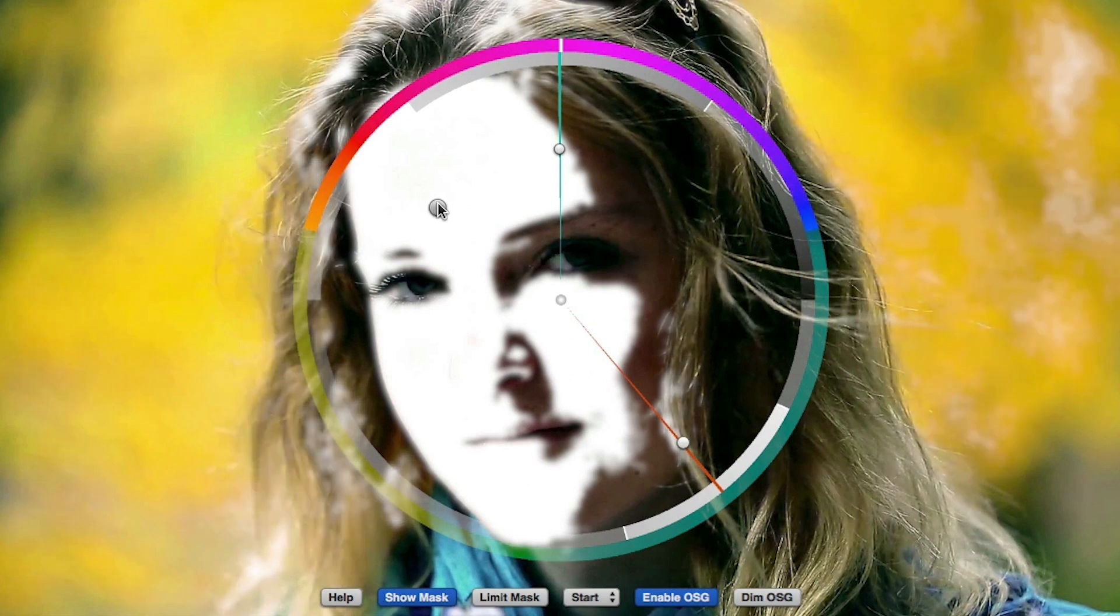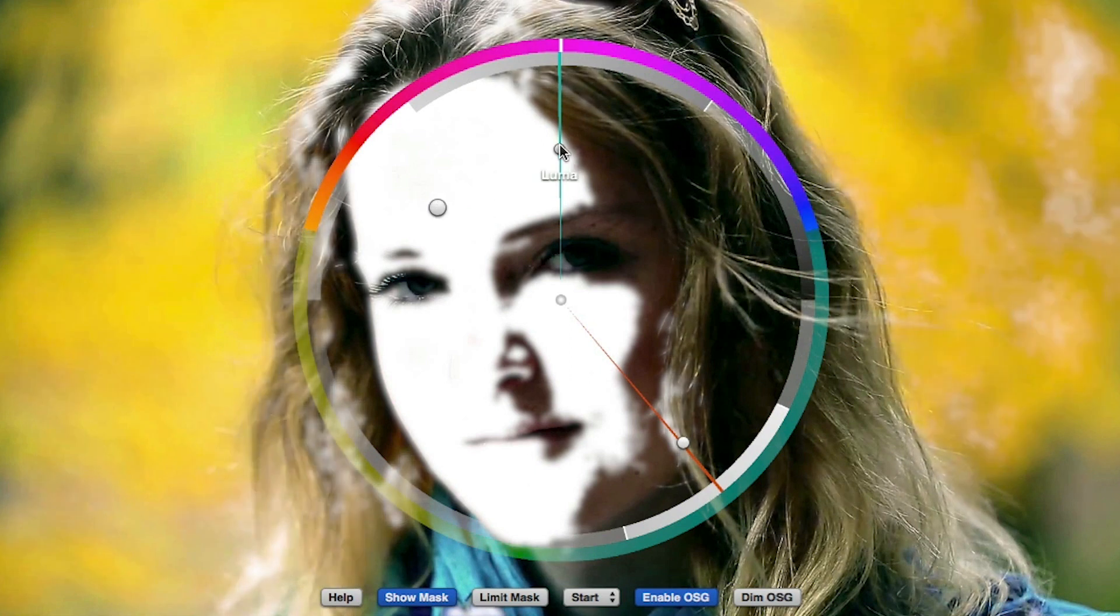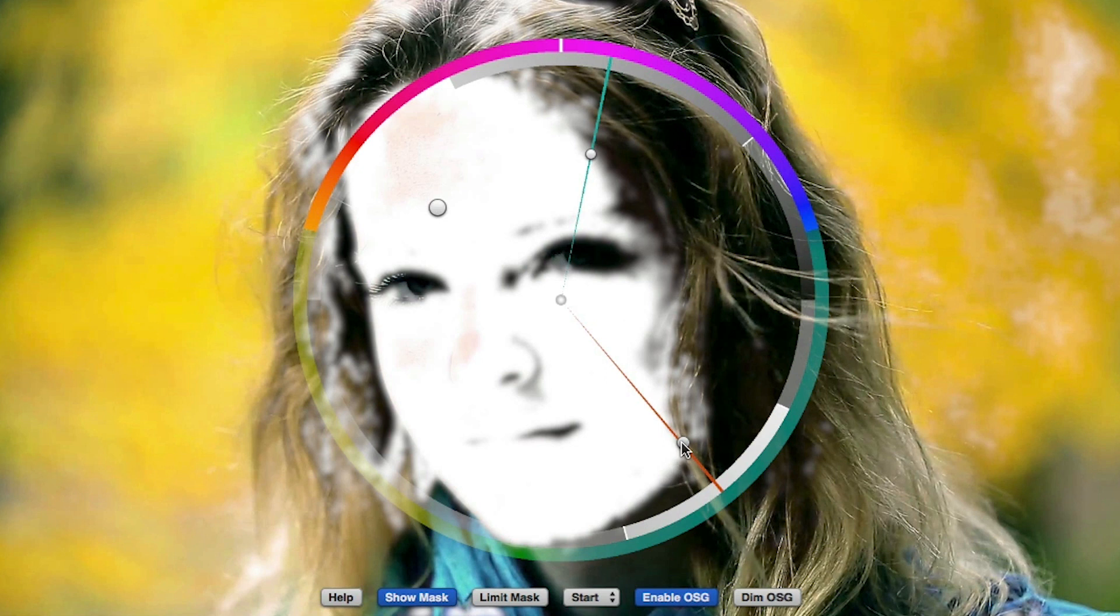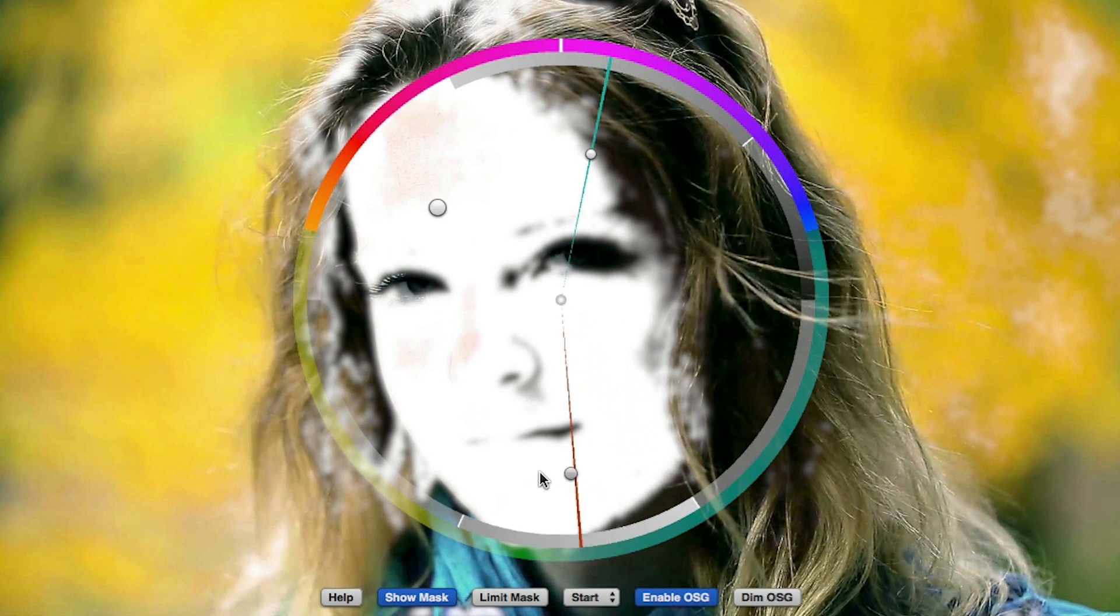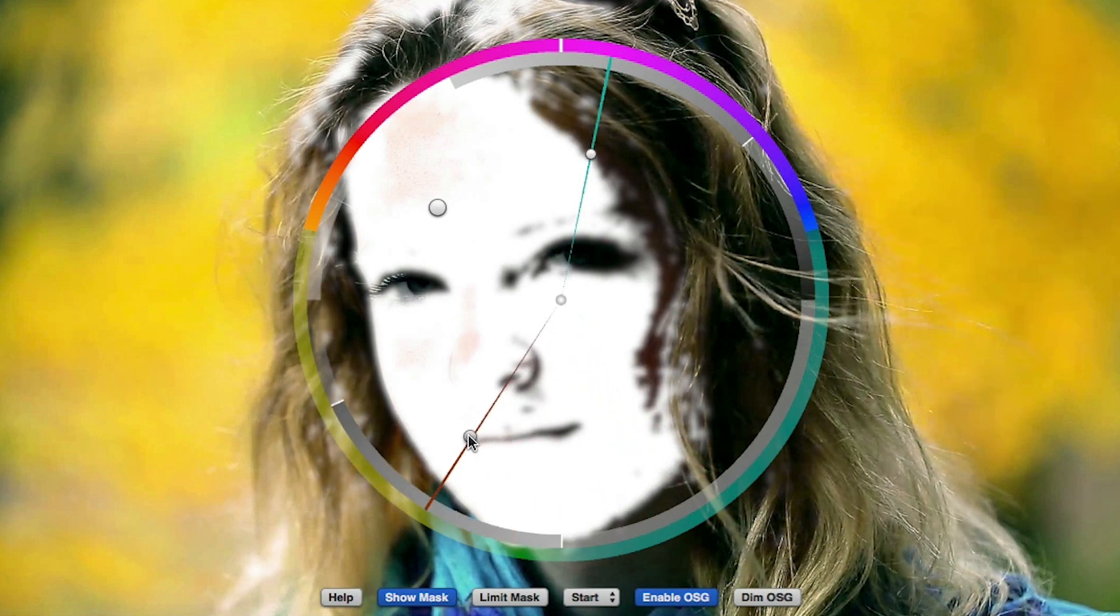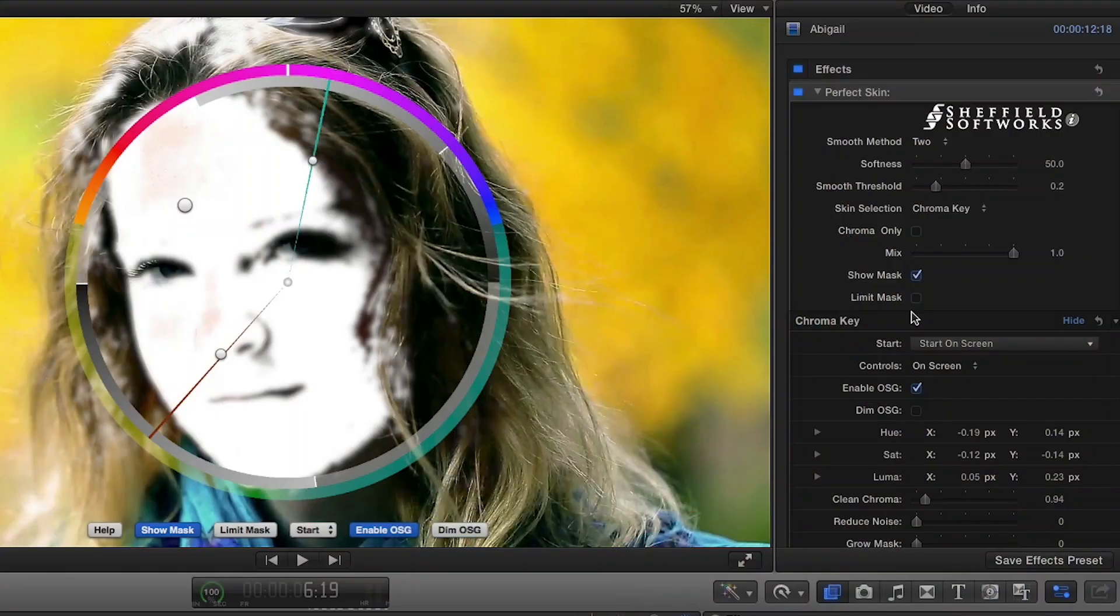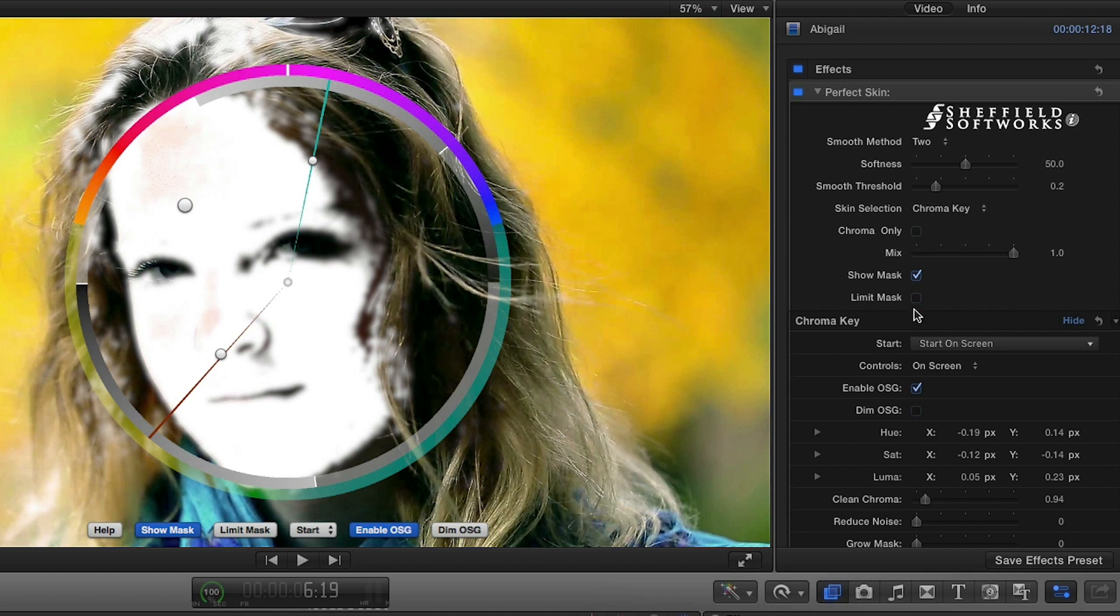If I was having trouble isolating her skin and picking up some hair or background, I could use the Limit Mask to limit the effect to the area shown in blue. After that, I can turn off the on-screen guides and Show Mask.